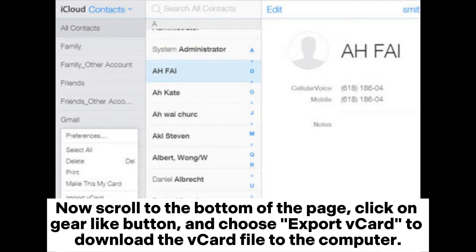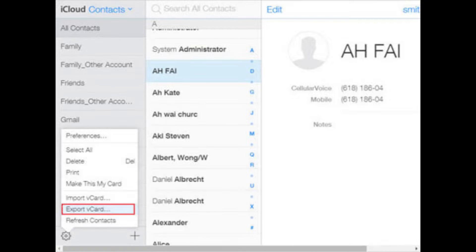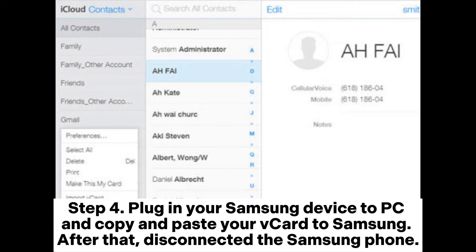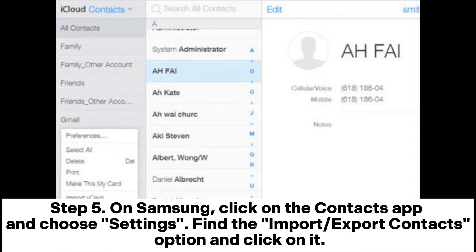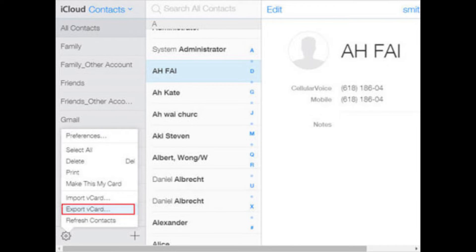Click on the gear-like button and choose Export vCard to download the vCard file to the computer. Step 4: Plug in your Samsung device to PC and copy and paste your vCard to Samsung. After that, disconnect the Samsung phone. Step 5: On Samsung, click on the Contacts app and choose Settings. Find the Import/Export Contacts option and click on it.